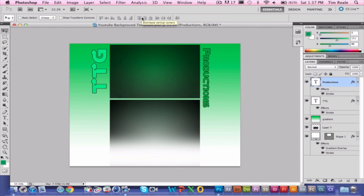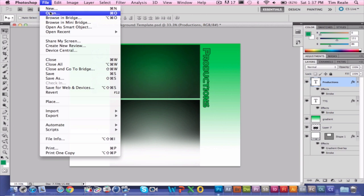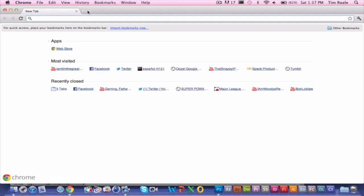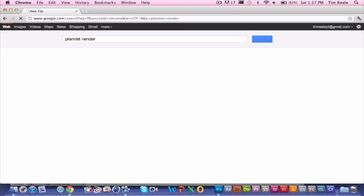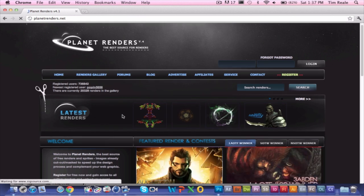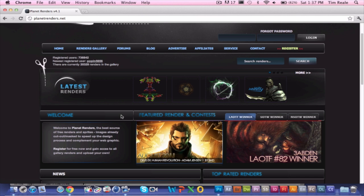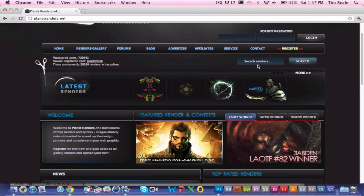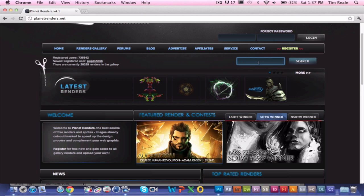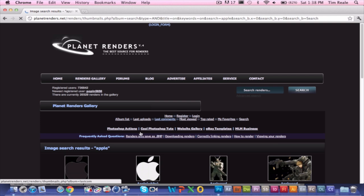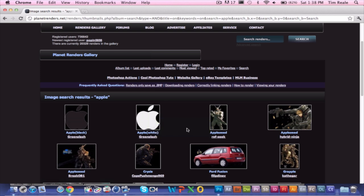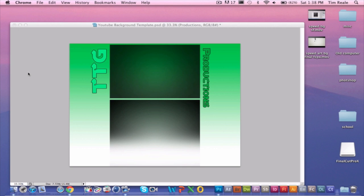Now we're going to get into the real meat of the background, which would be the images on it. You should go to PlanetRender.net. Planet Render has the best renders — in Photoshop you can't just import a regular old photo without having to quick select and do all kinds of stuff. So go to PlanetRender.net and search for whatever render you want. I'm going to search for an Apple render. I already downloaded it — just save it to your desktop and I'll show you how to import it into Photoshop.